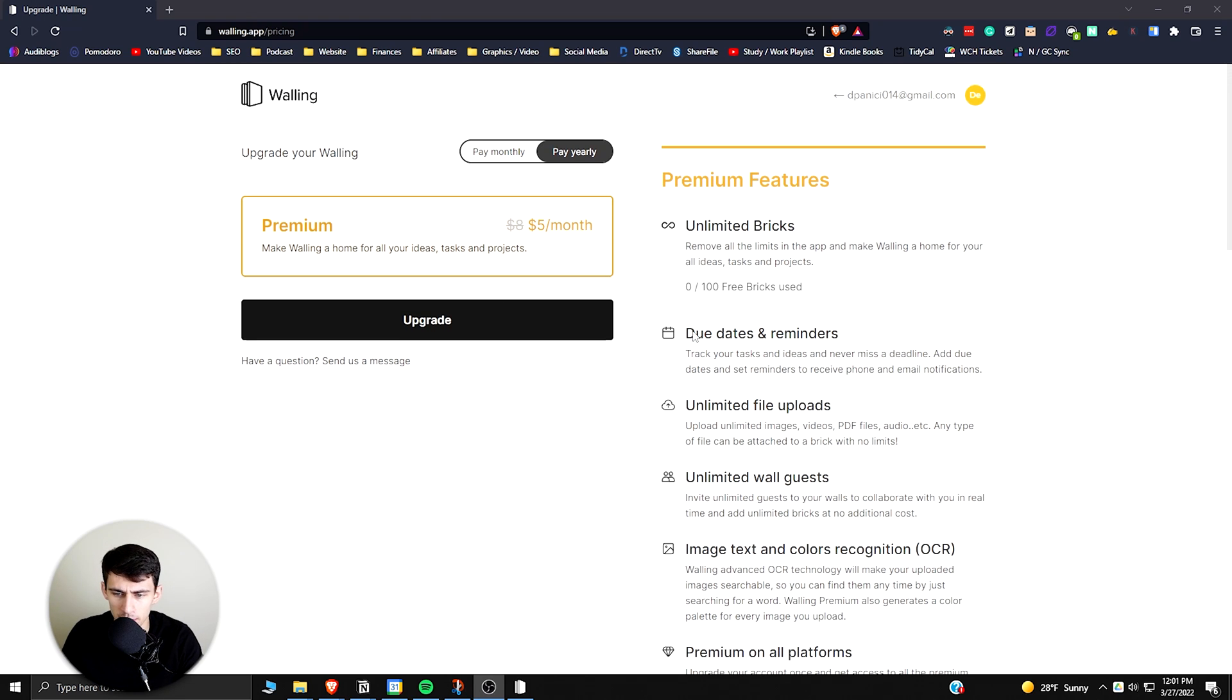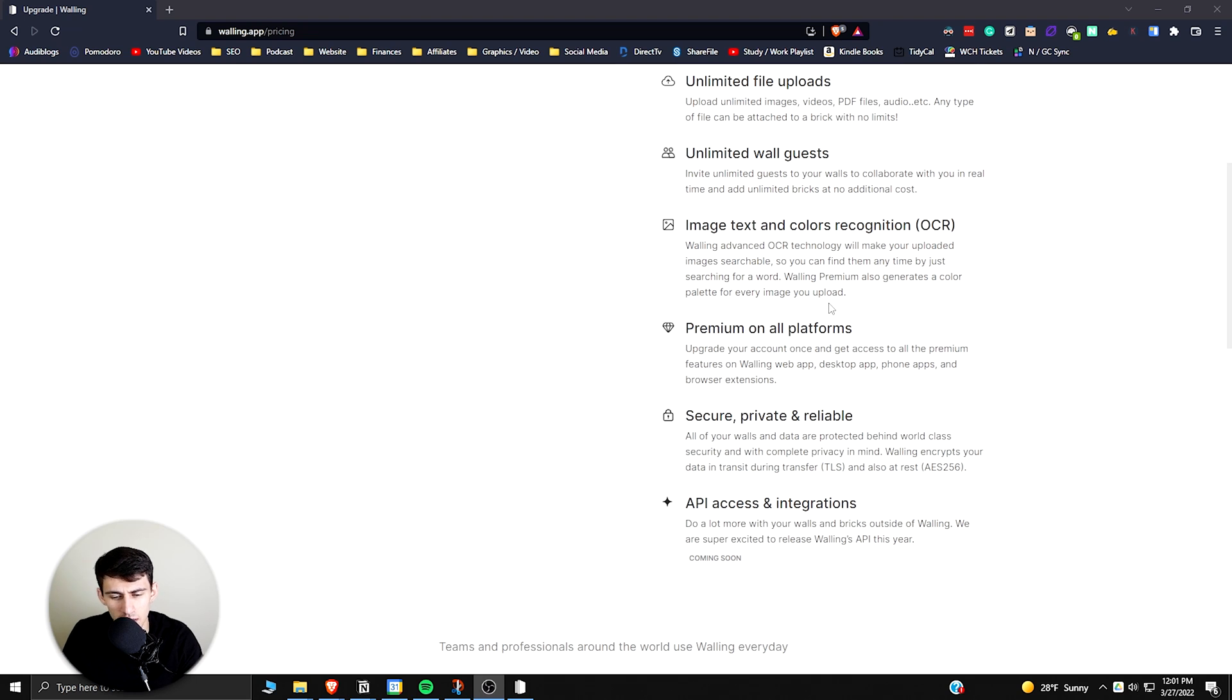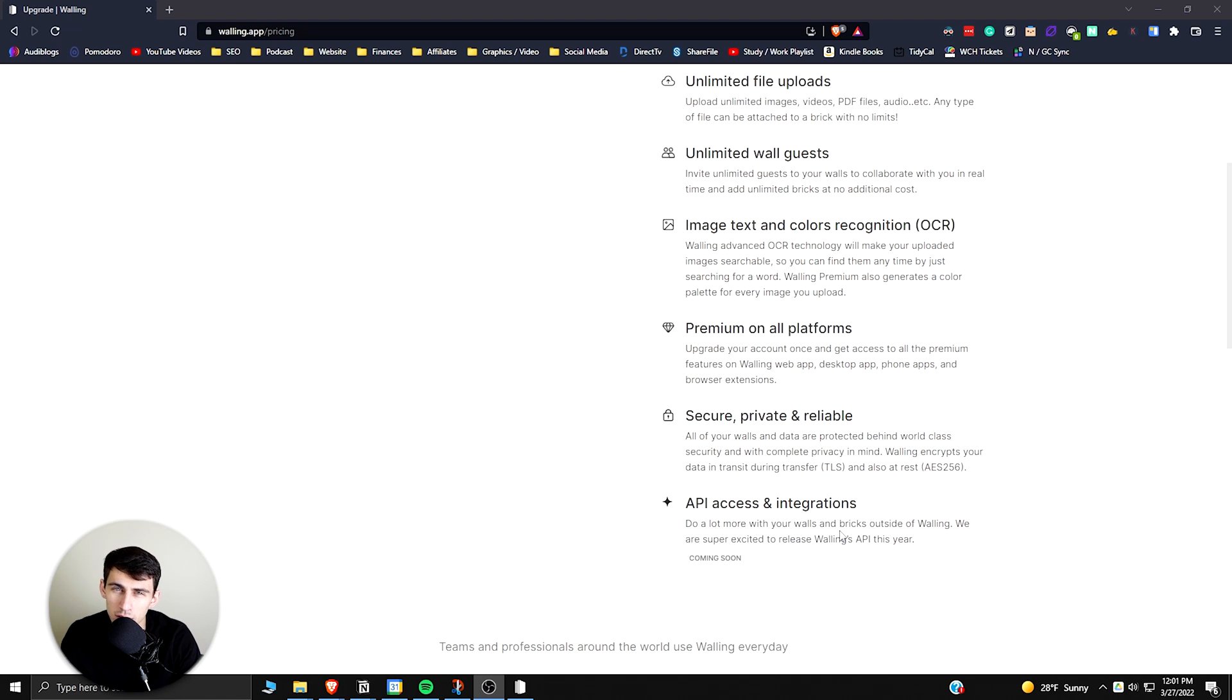The thing is, you need to have premium to have due dates and reminders or unlimited file uploads, and a lot of that's pretty standard stuff. But just as a quick mention, this thing doesn't have an API, and hopefully it will soon.